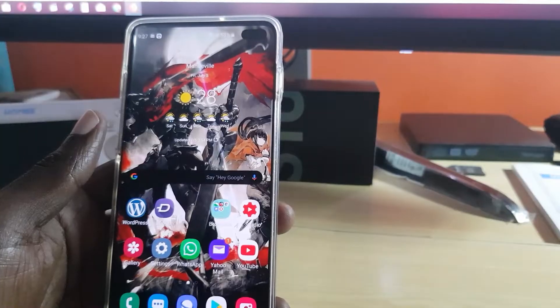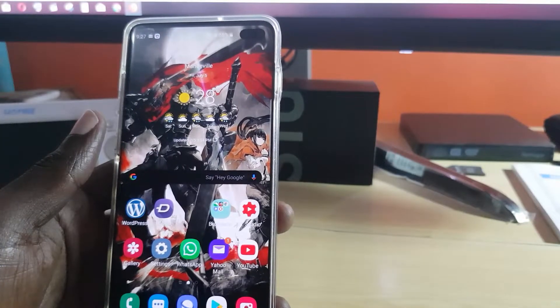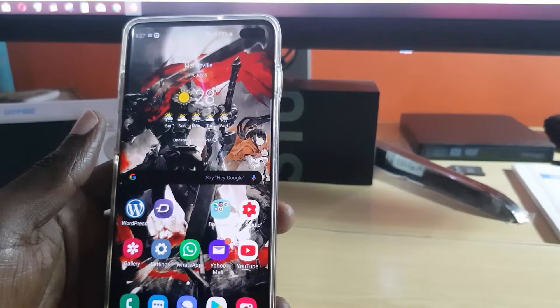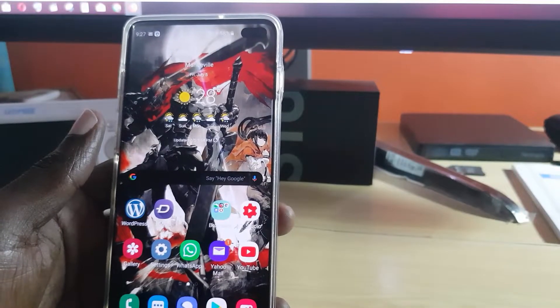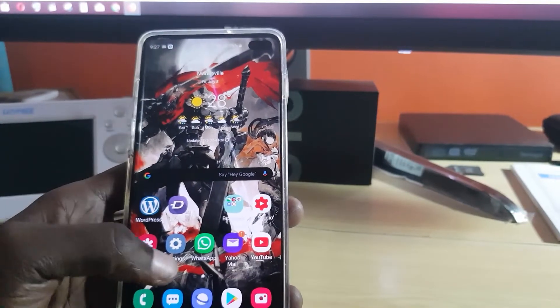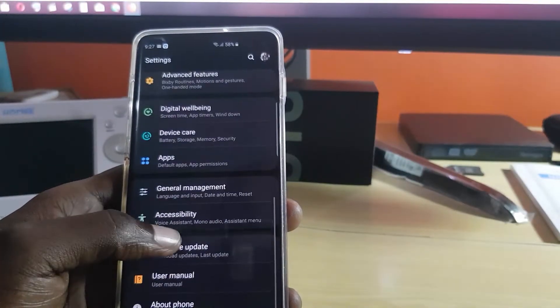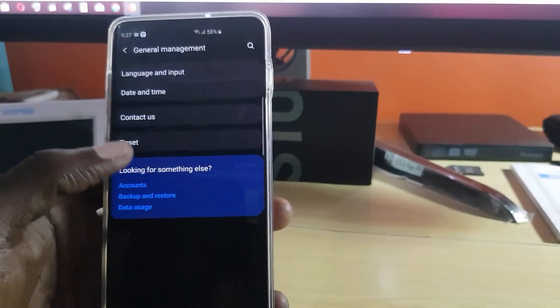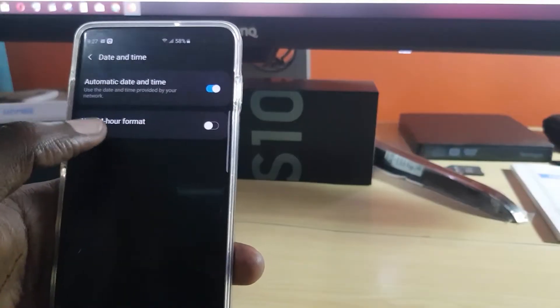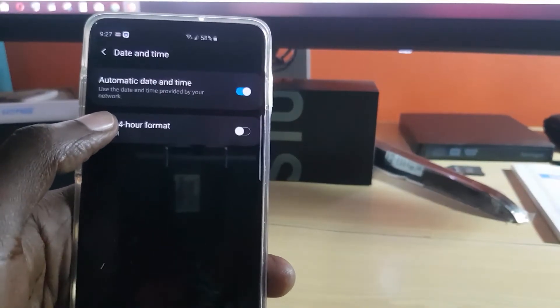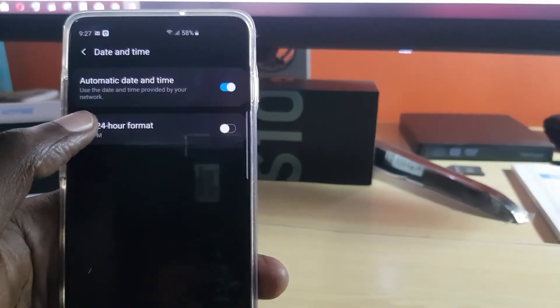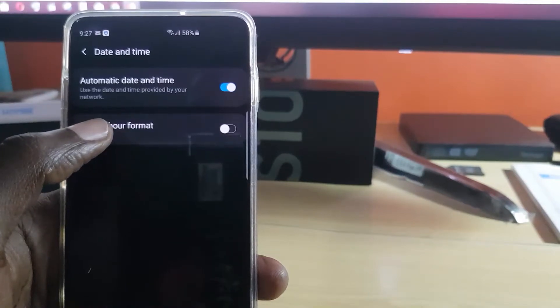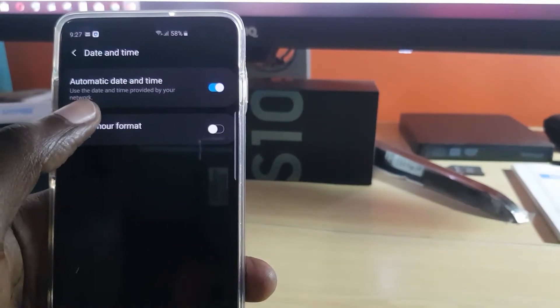Alright, so for this issue, straight away we're going to do the most logical thing. The first thing I'd advise you to do is go to Settings. Once you're in Settings, scroll down to General Management. In General Management, go to Date and Time, and make sure it's set to automatic date and time.